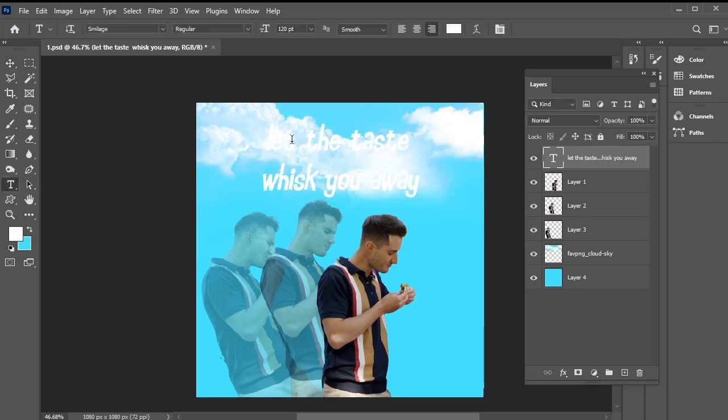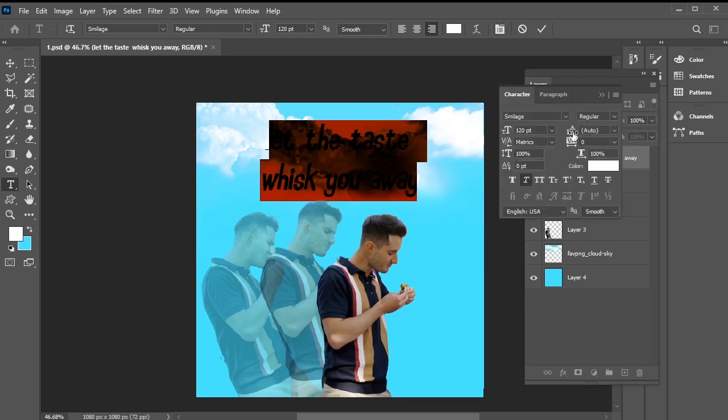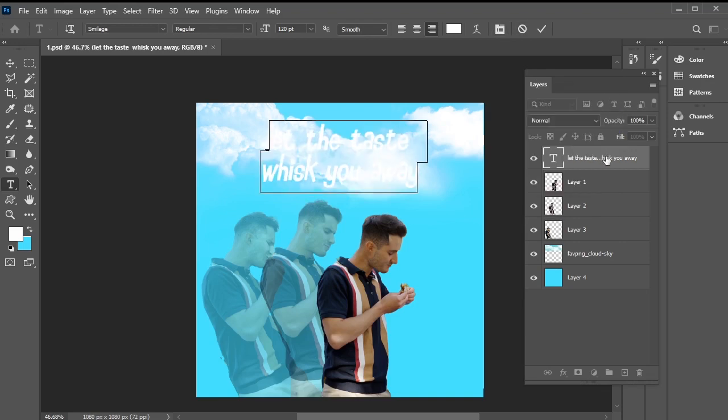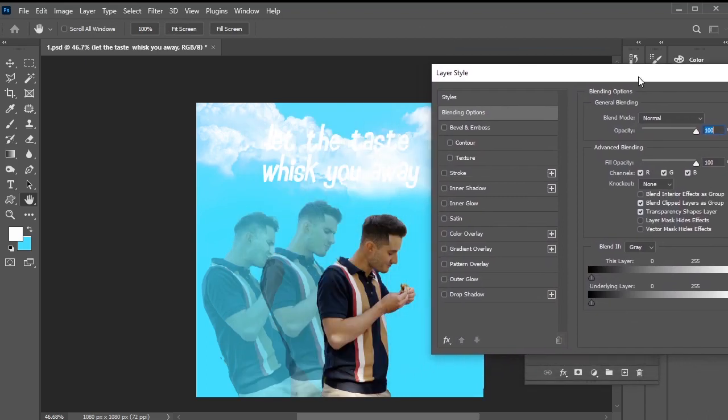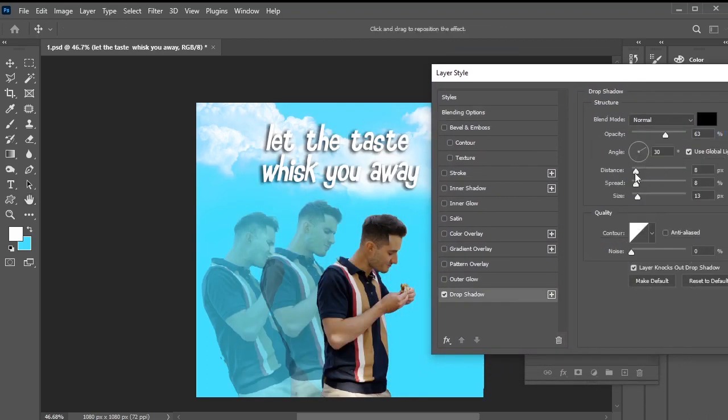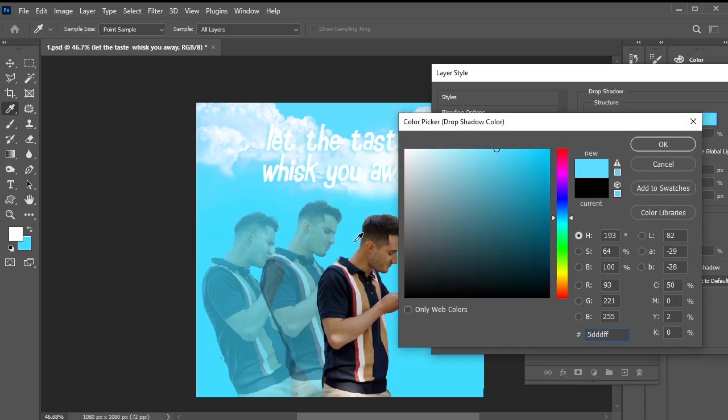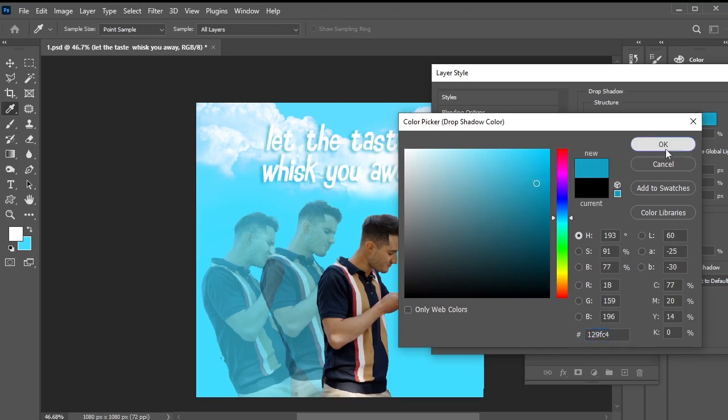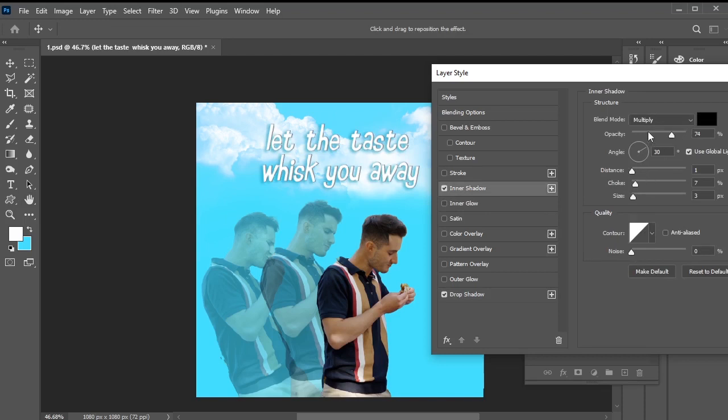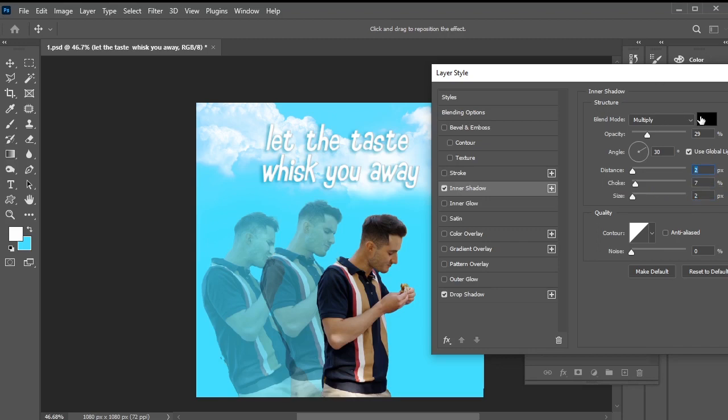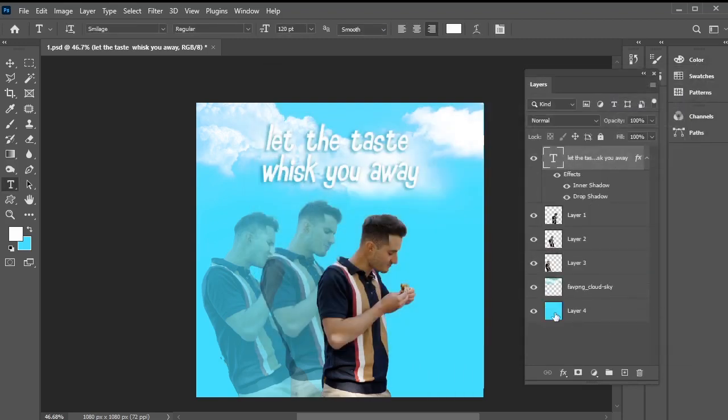Then, decrease the paragraph spacing by selecting all text, accessing the character panel, and adjusting the spacing accordingly. Once done, apply a drop shadow by right-clicking on the text layer, navigating to blending options, and selecting drop shadow. Adjust the distance, spread, and size, and choose a slightly darker shade using the color picker. Next, add an inner shadow, adjusting the opacity and other settings if necessary. Once satisfied, press OK.